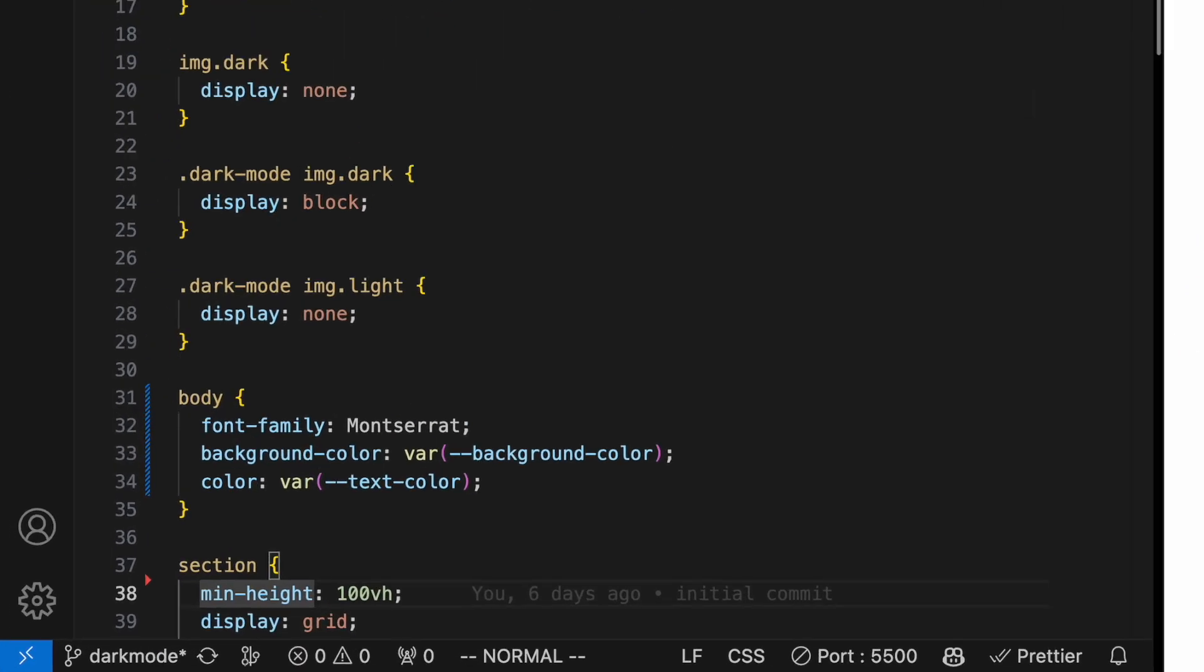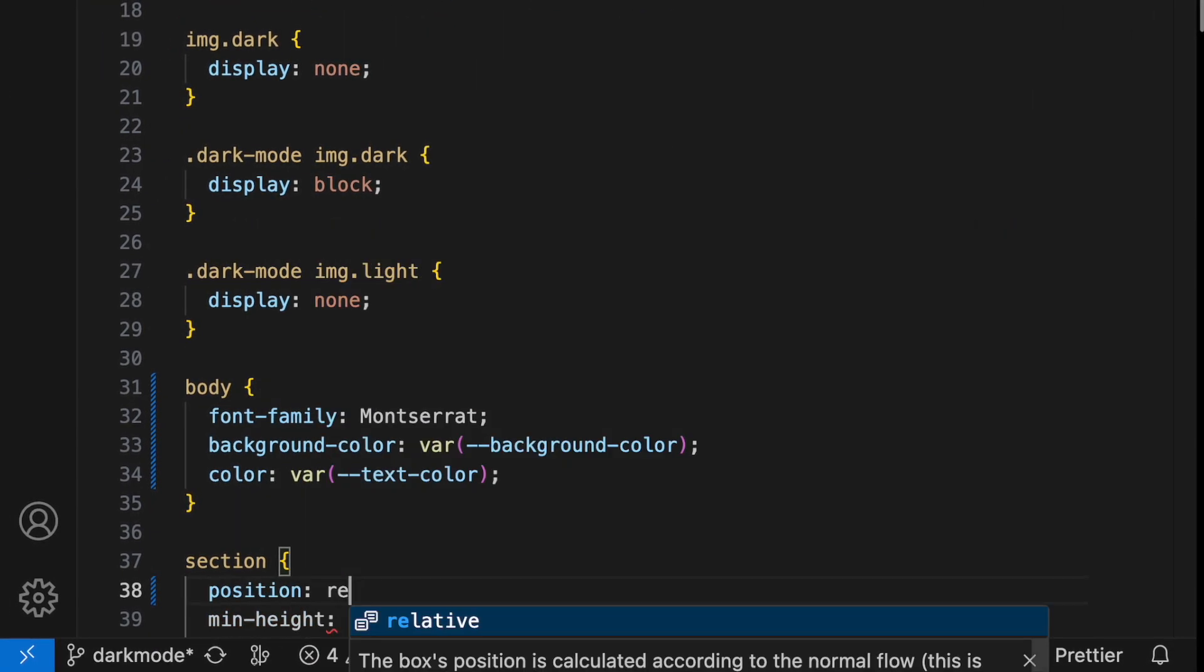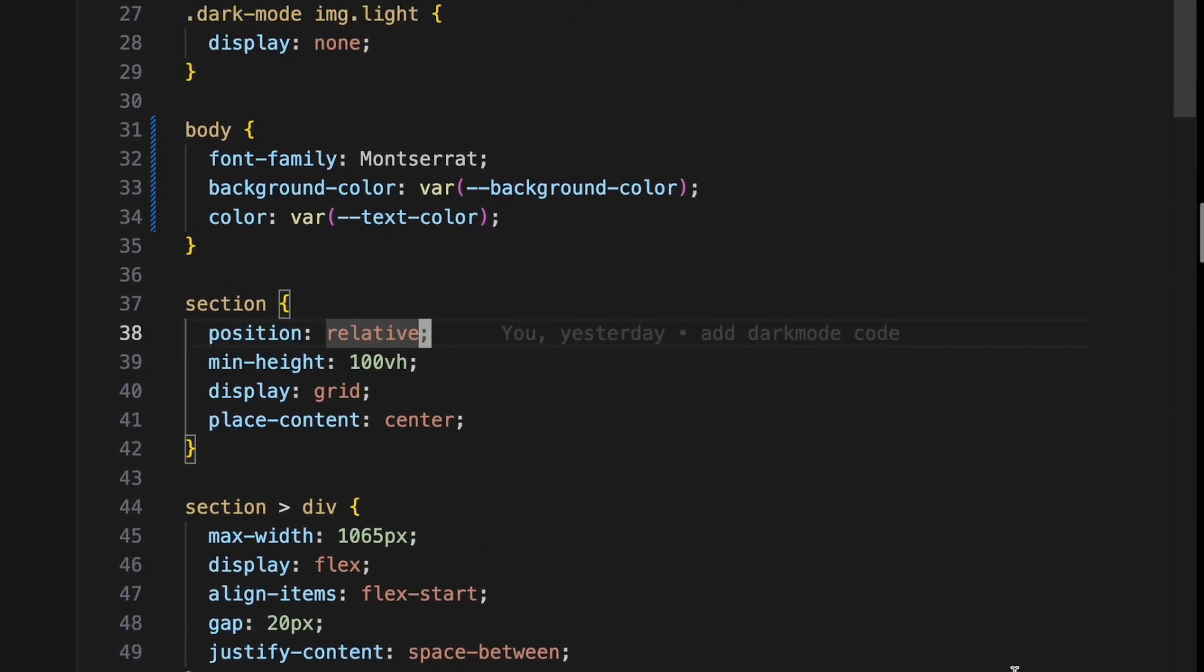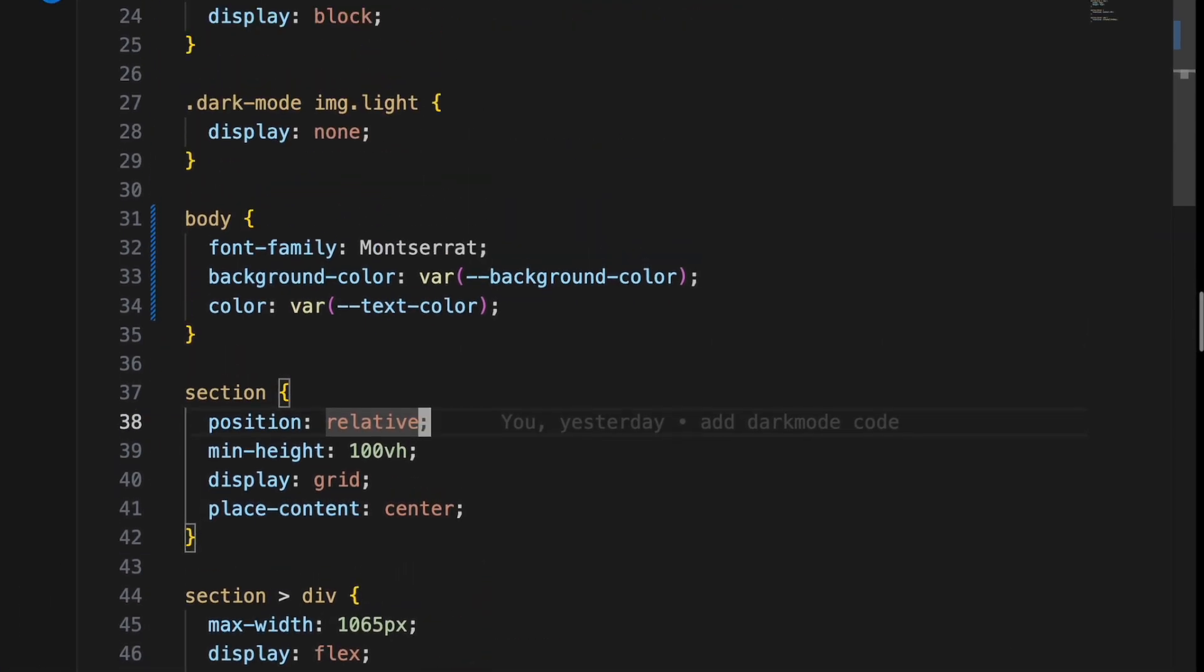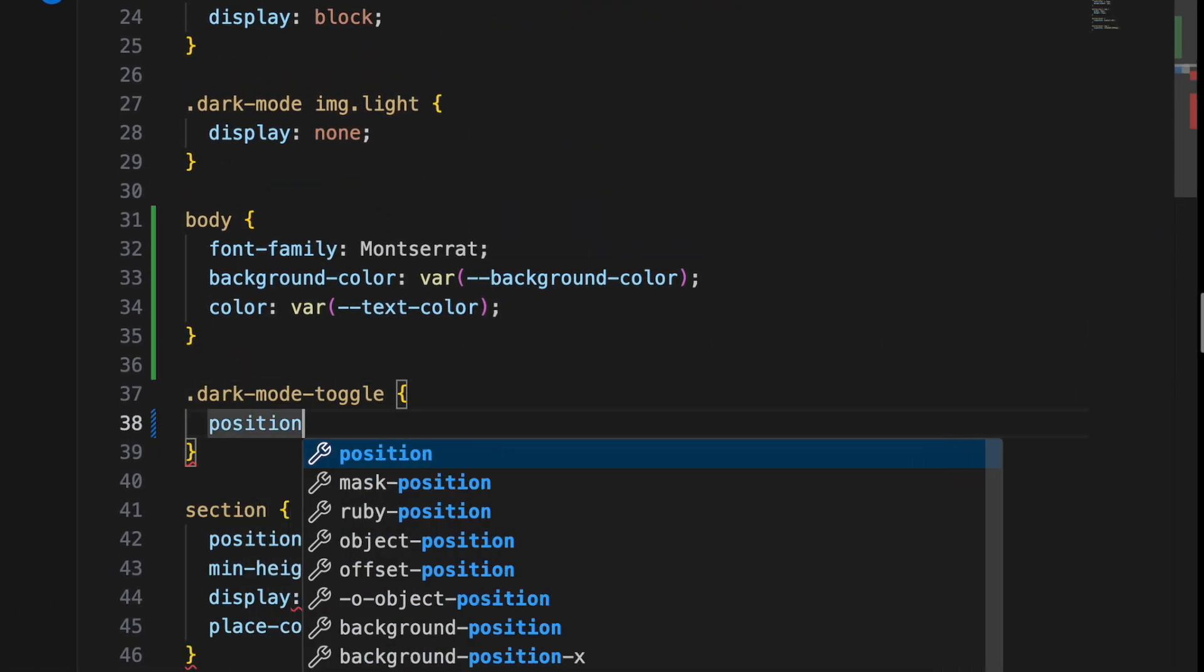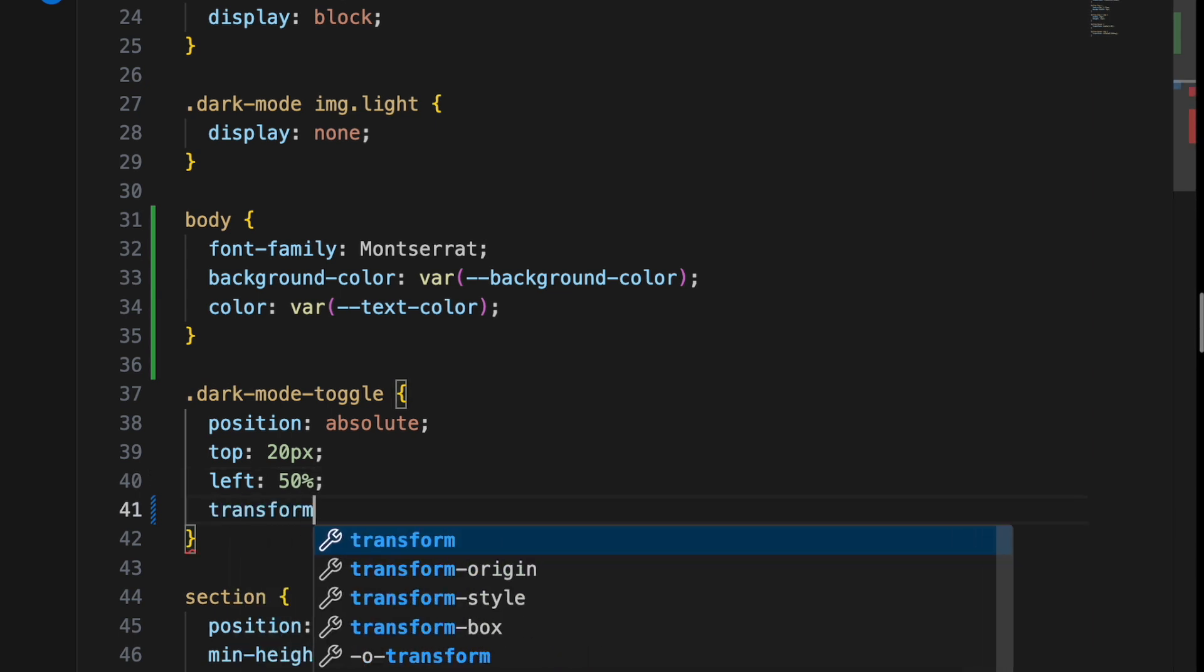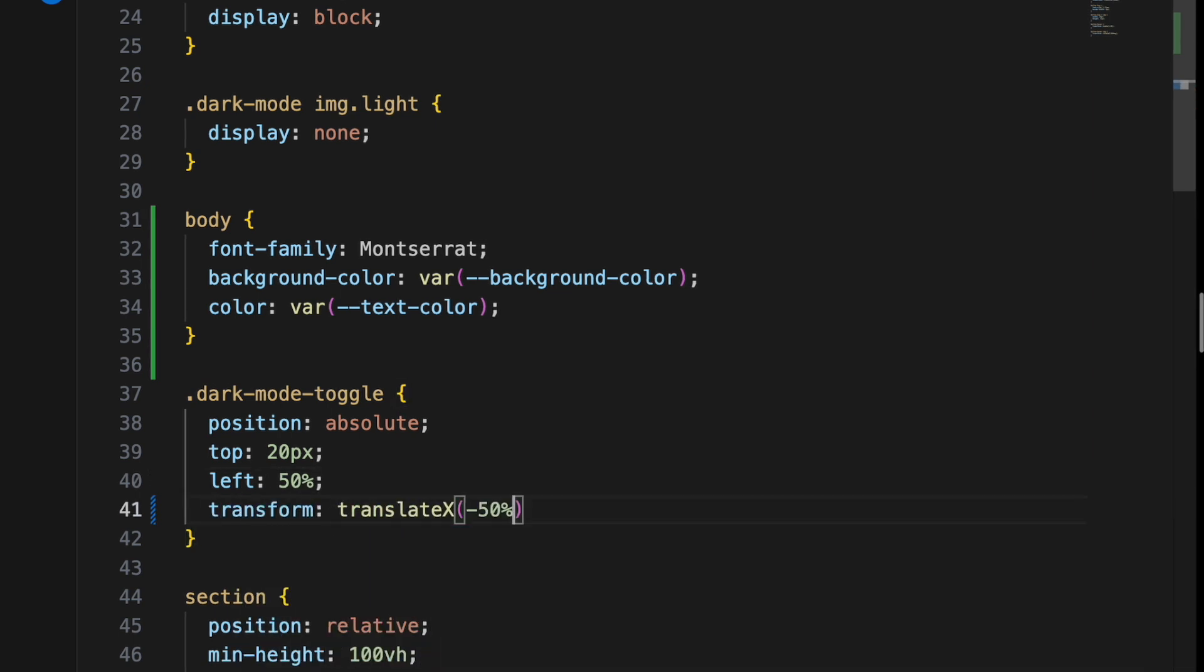Let's start by making the section's positioning relative so that we can anchor our button to the top center of the first section with absolute positioning, using a class we call 'dark mode toggle'.